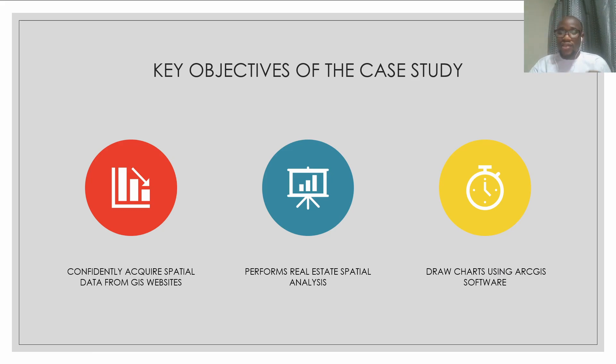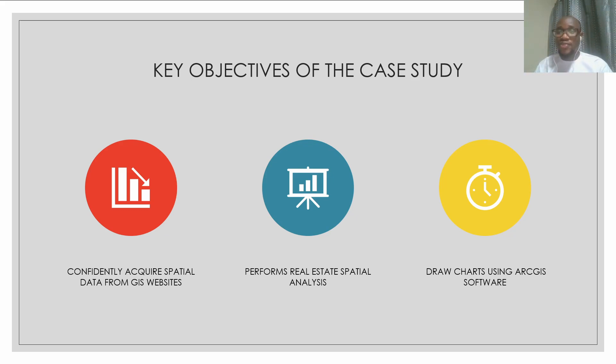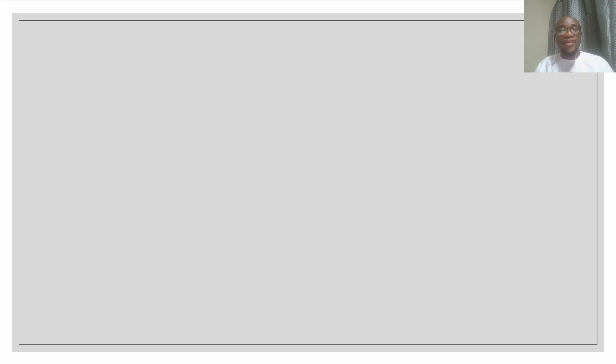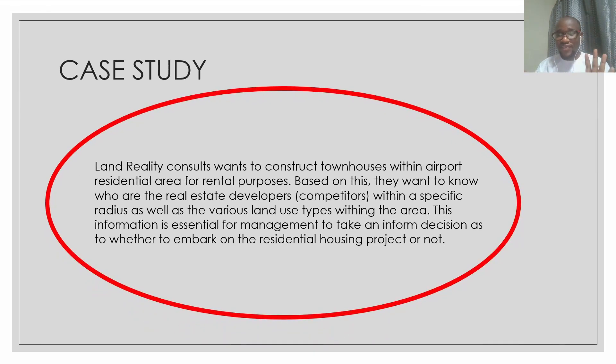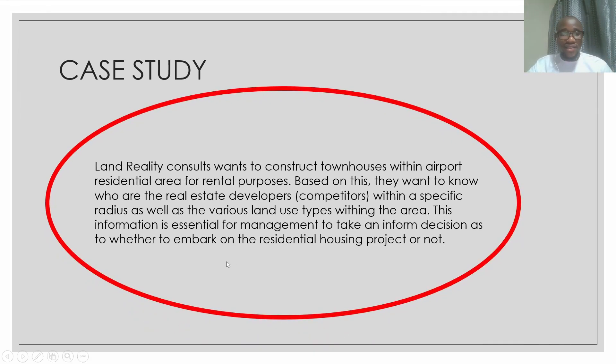So let's now go straight to our case study or the problem of the day. Case study, this is the first part.